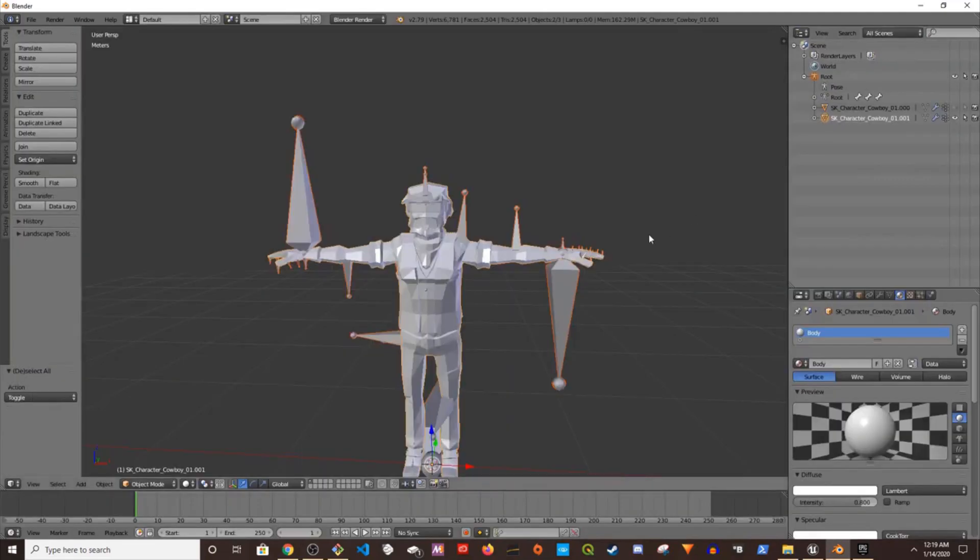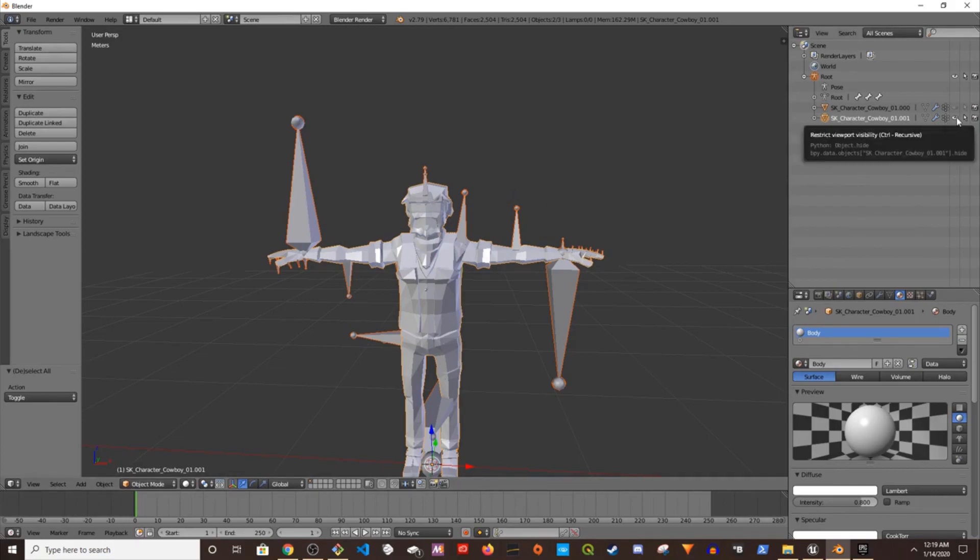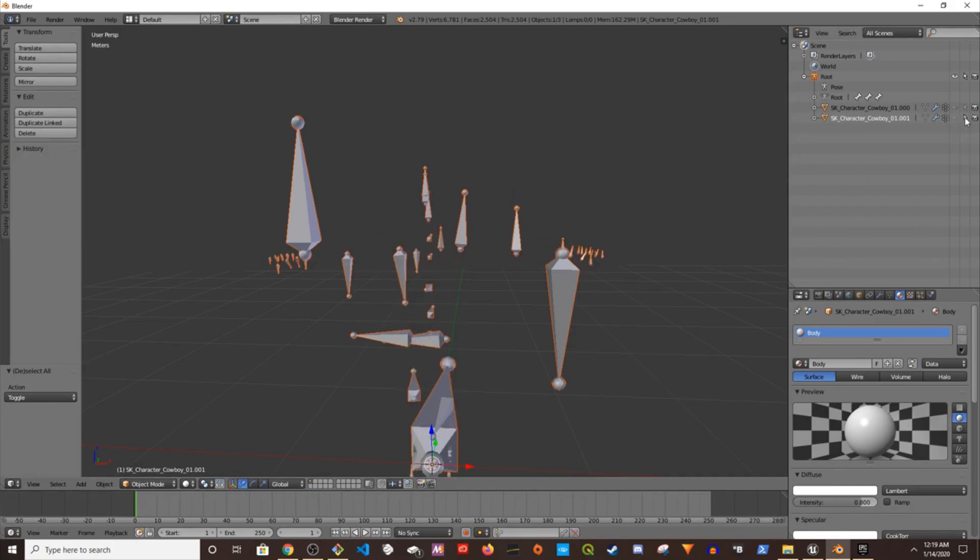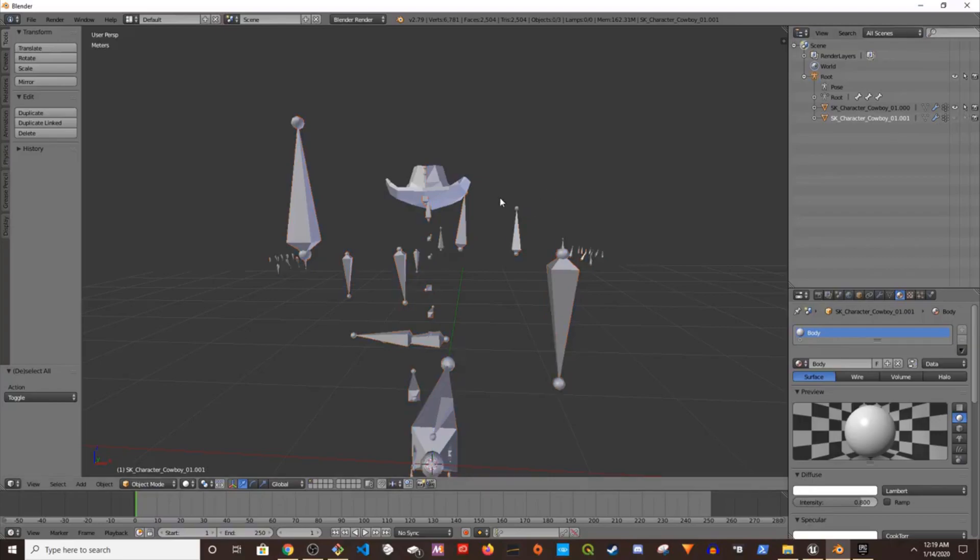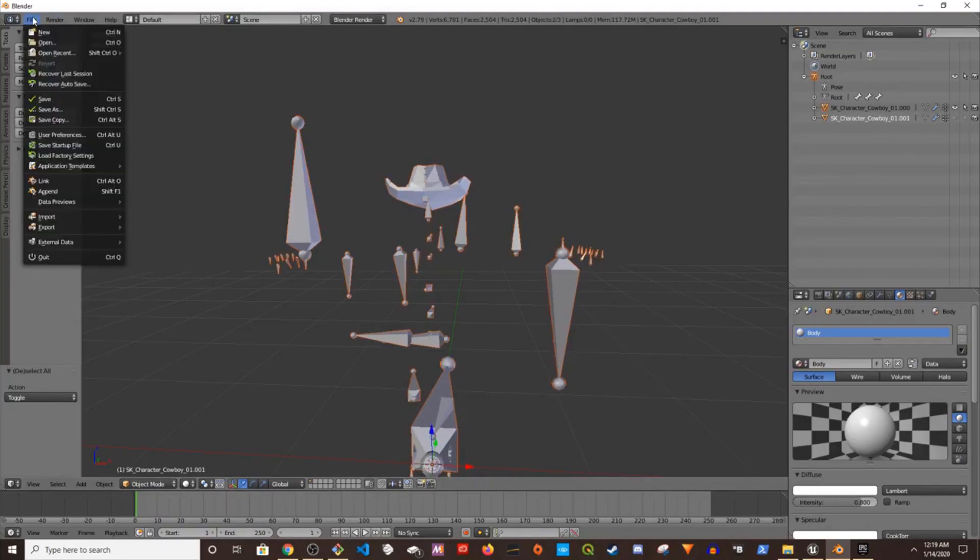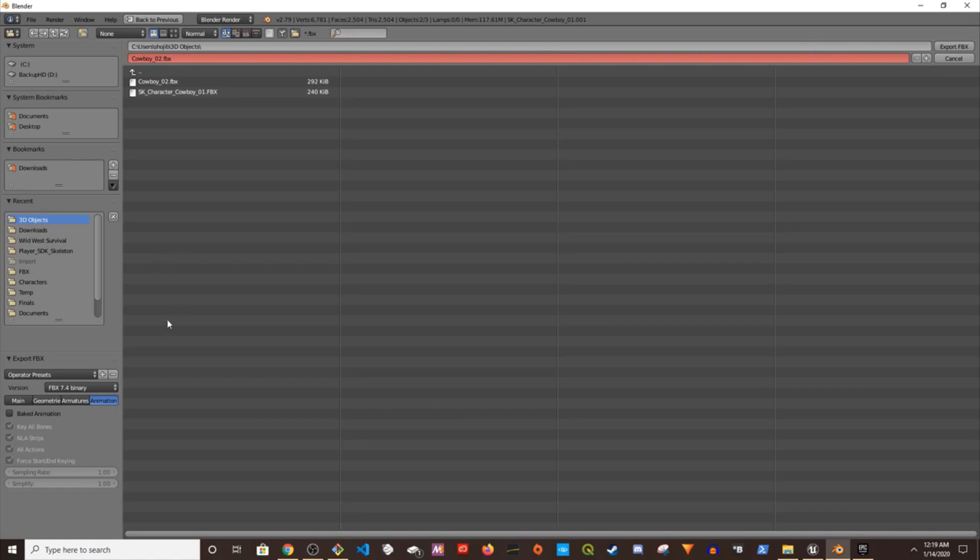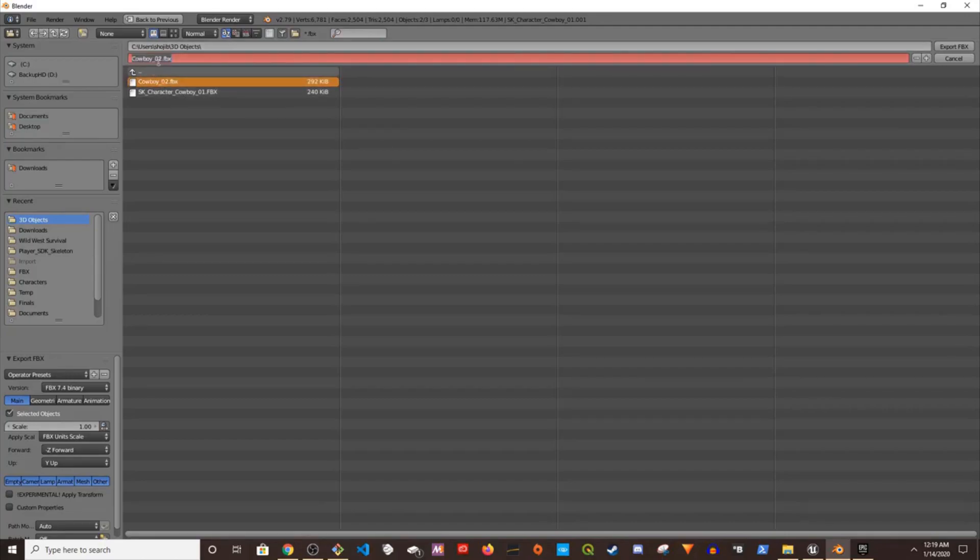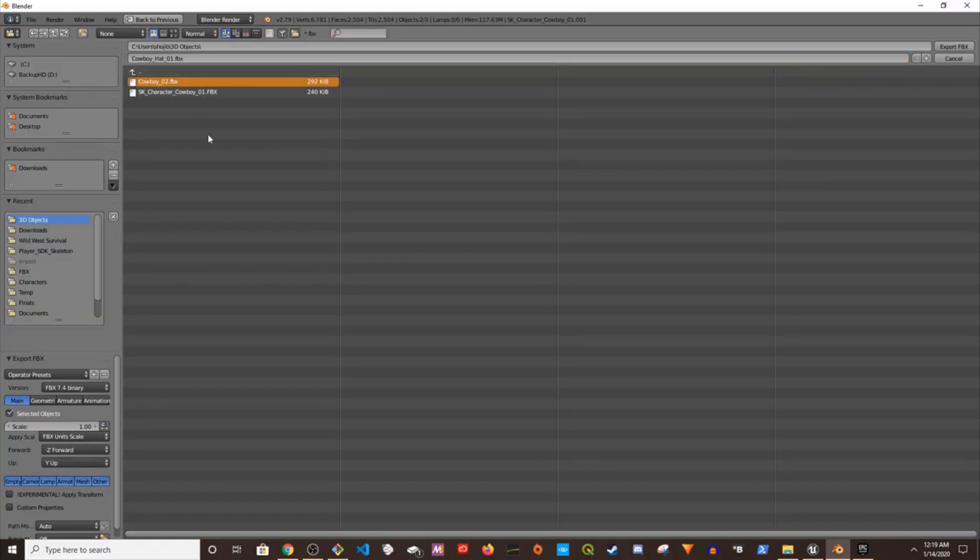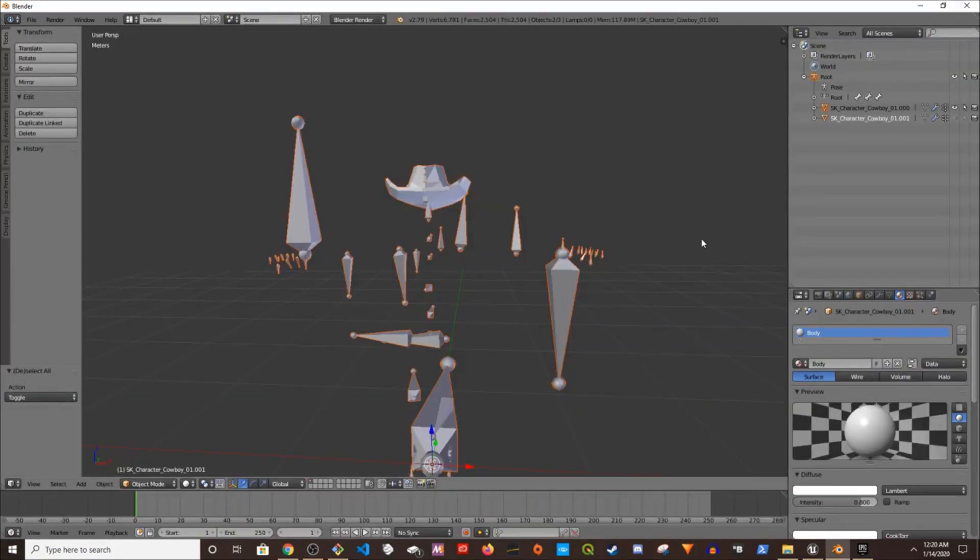That is exported. Now I'm going to do the same thing to the hat. I'm going to hide the body and select the hat. Now I'm going to do the same thing, select all, export FBX. The selection is going to stay the same but all I have to do is rename it to hat 01. I'm going to export. So I have the body and a hat exported.